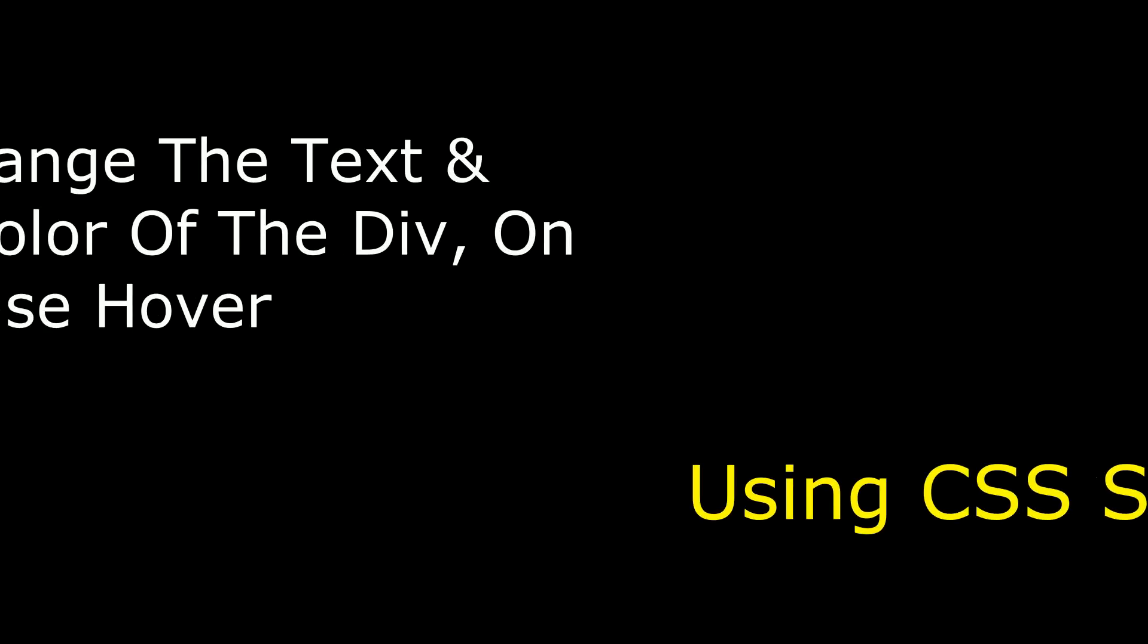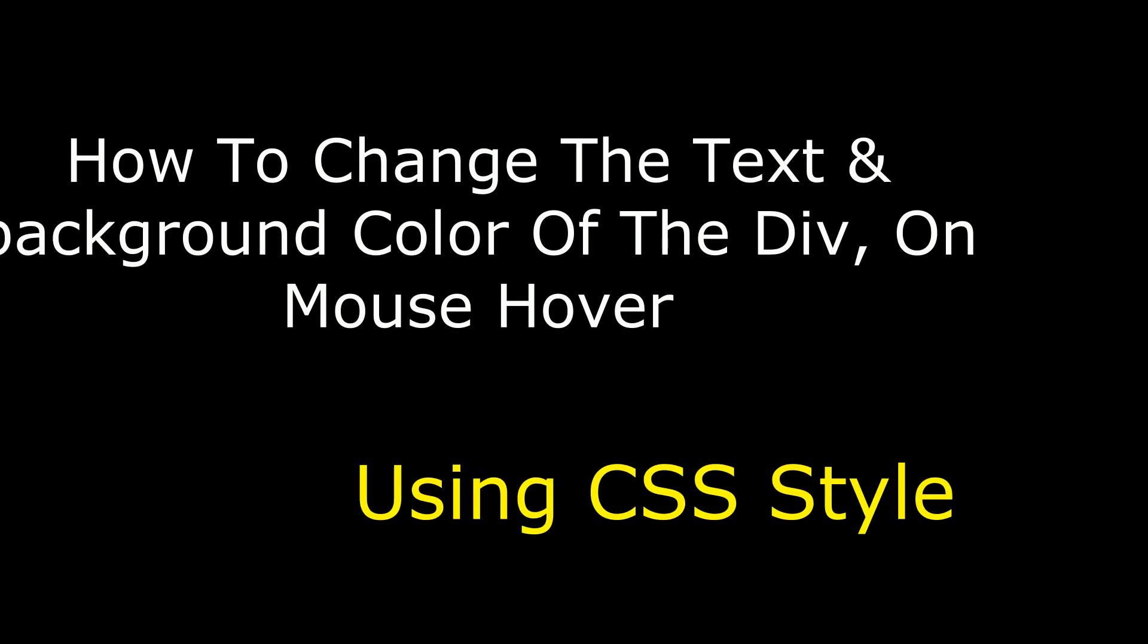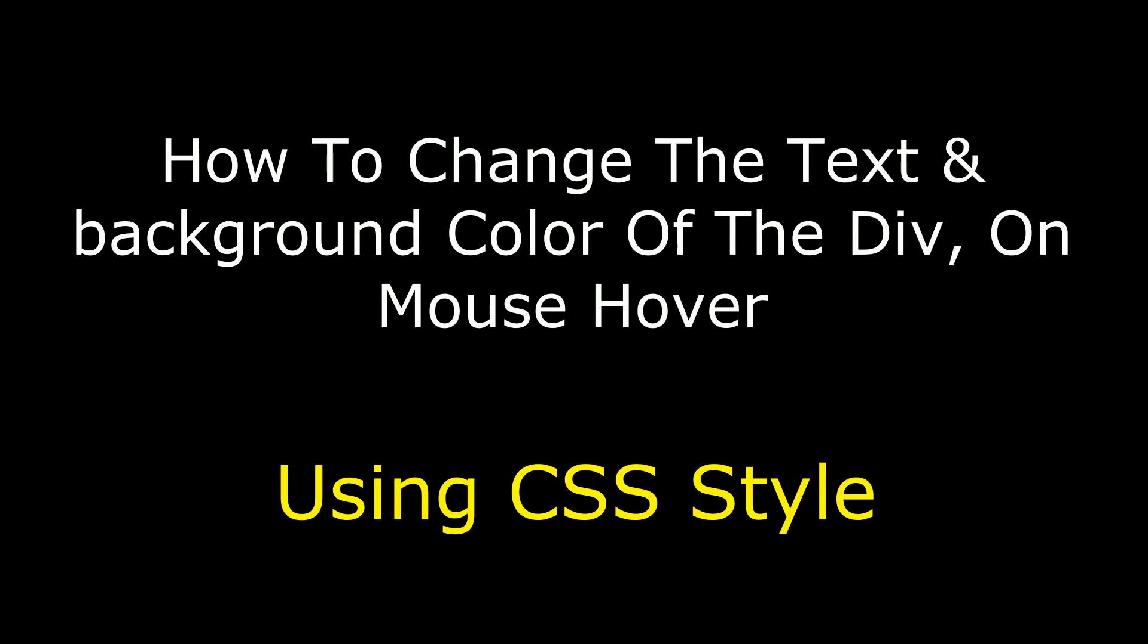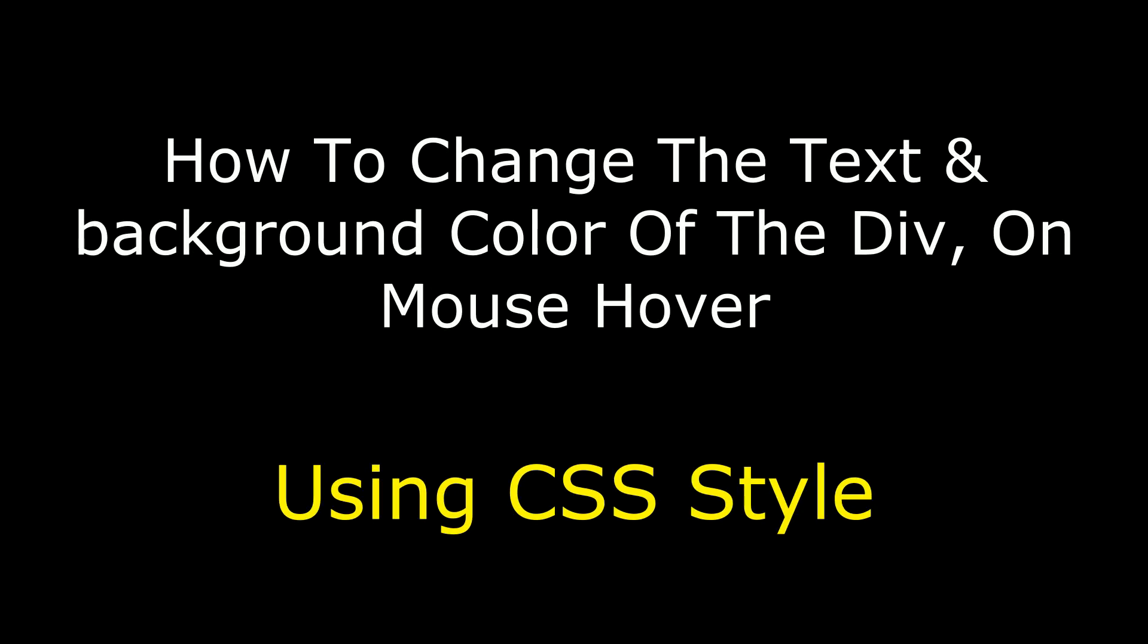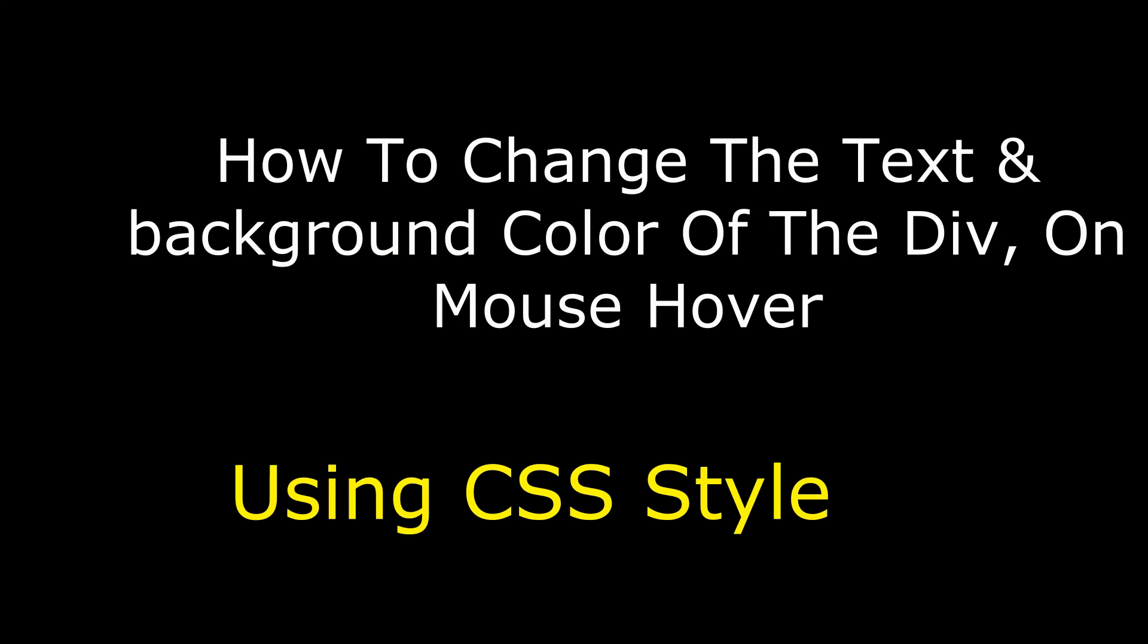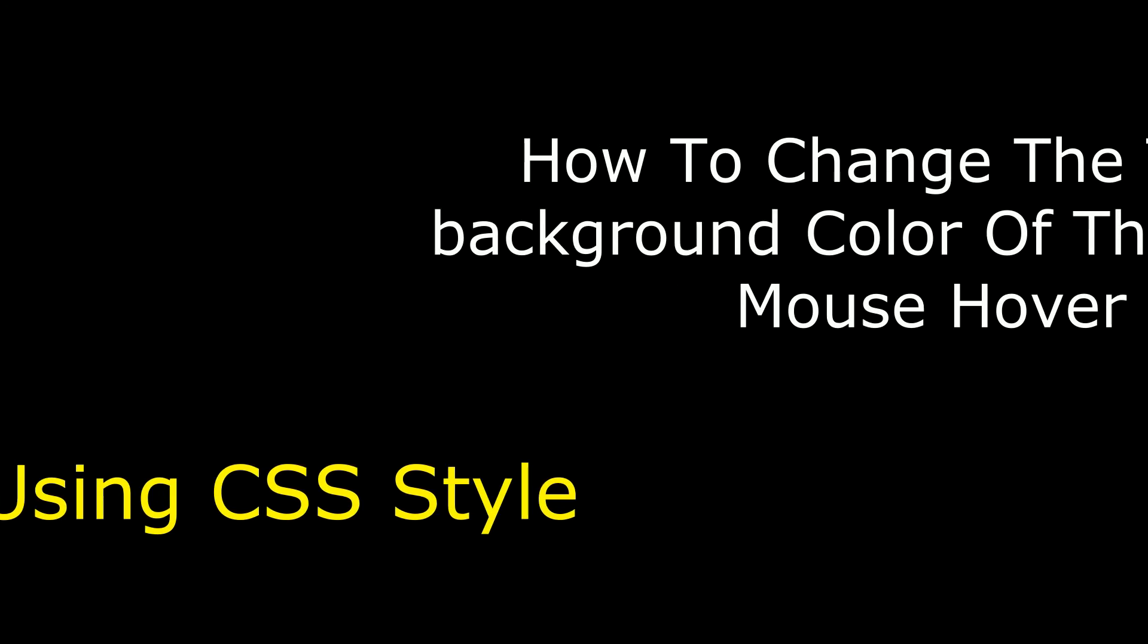Hello friends, welcome to my channel. This is Charan. In this video I will show you how to change the text and background color of the div on mouse hover using CSS styles.